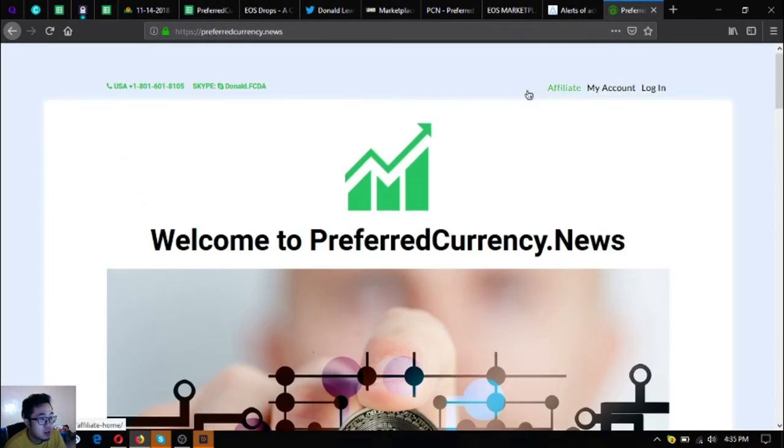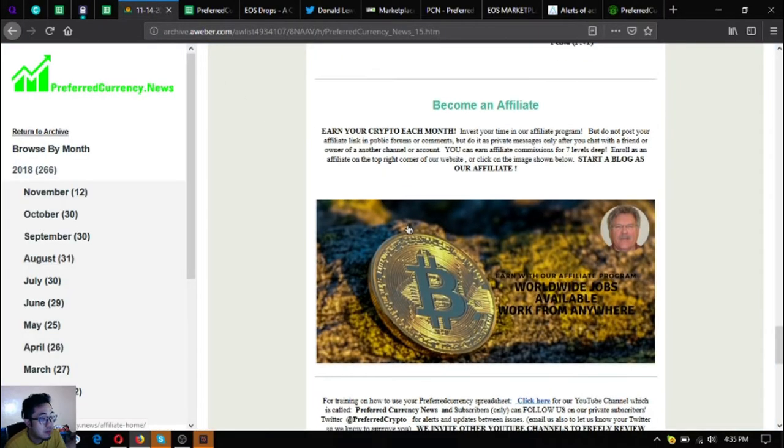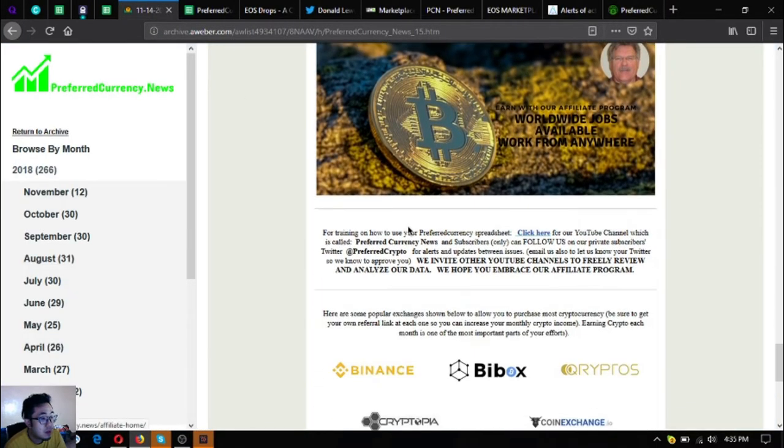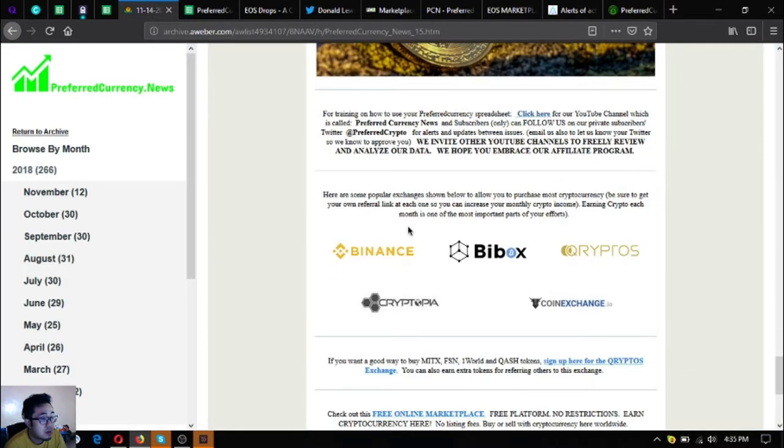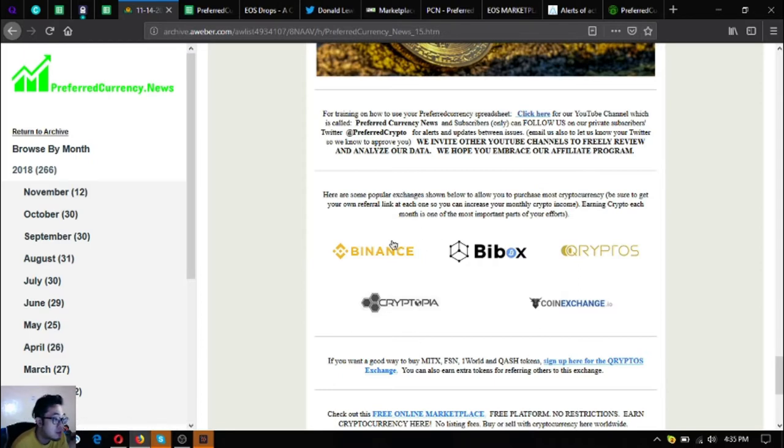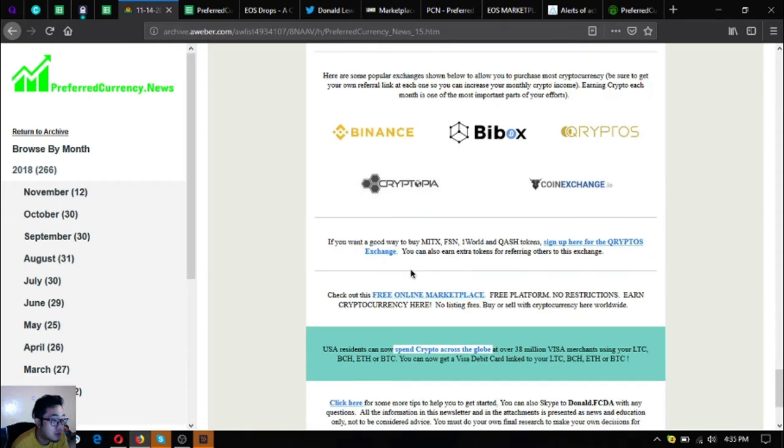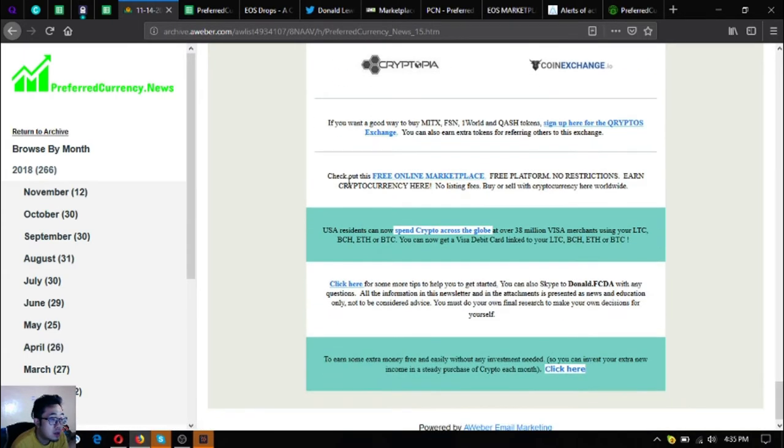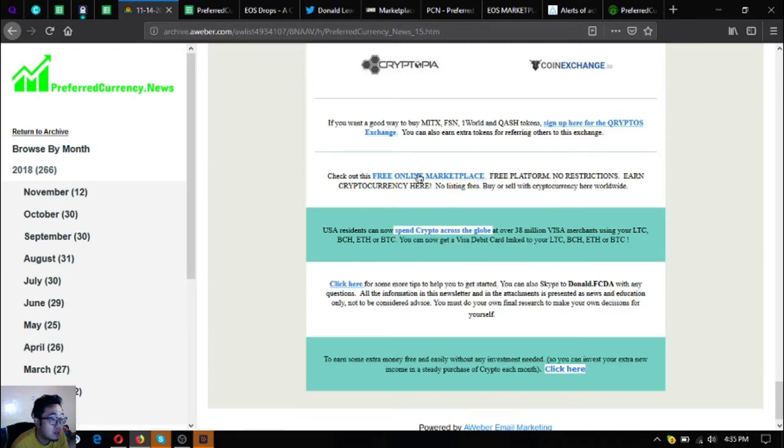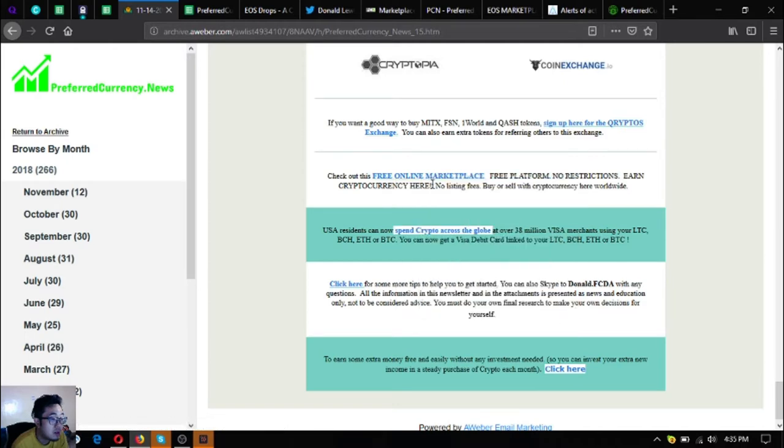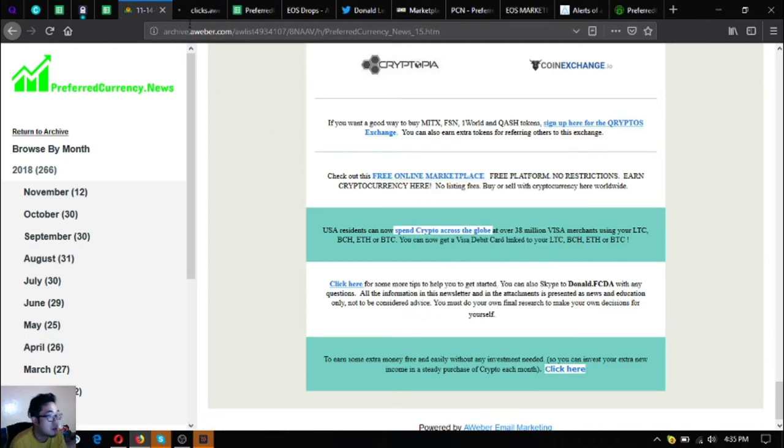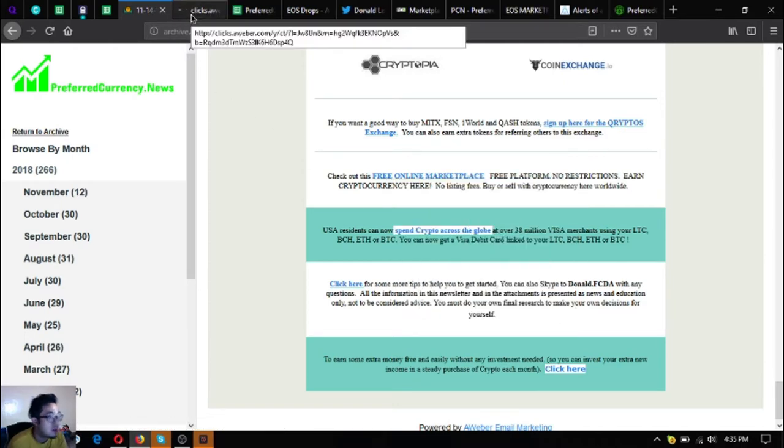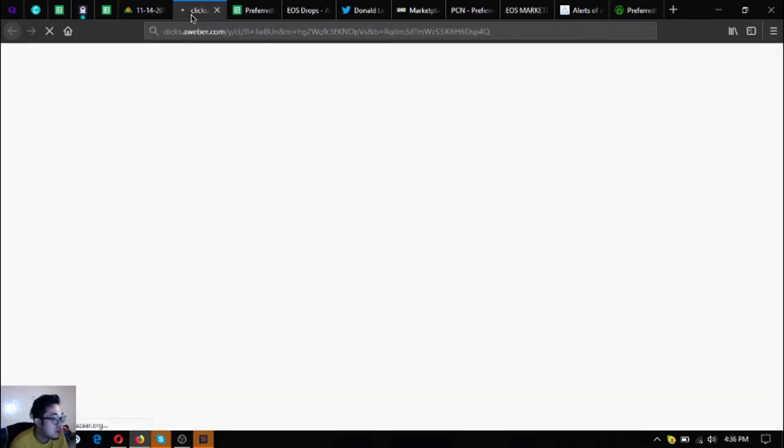Also the other popular exchanges like bbox, minus cryptos, cryptopia and coin exchange. If you want a good way to buy imy tx fsn i world and cash tokens sign up here at the cryptos exchange. There's the link here. Check out this free online marketplace, this marketplace is also just like eos marketplace.news and marketplace.pcn.today. This one is also another, it's called openbazaar.org. As you can see here's the website.